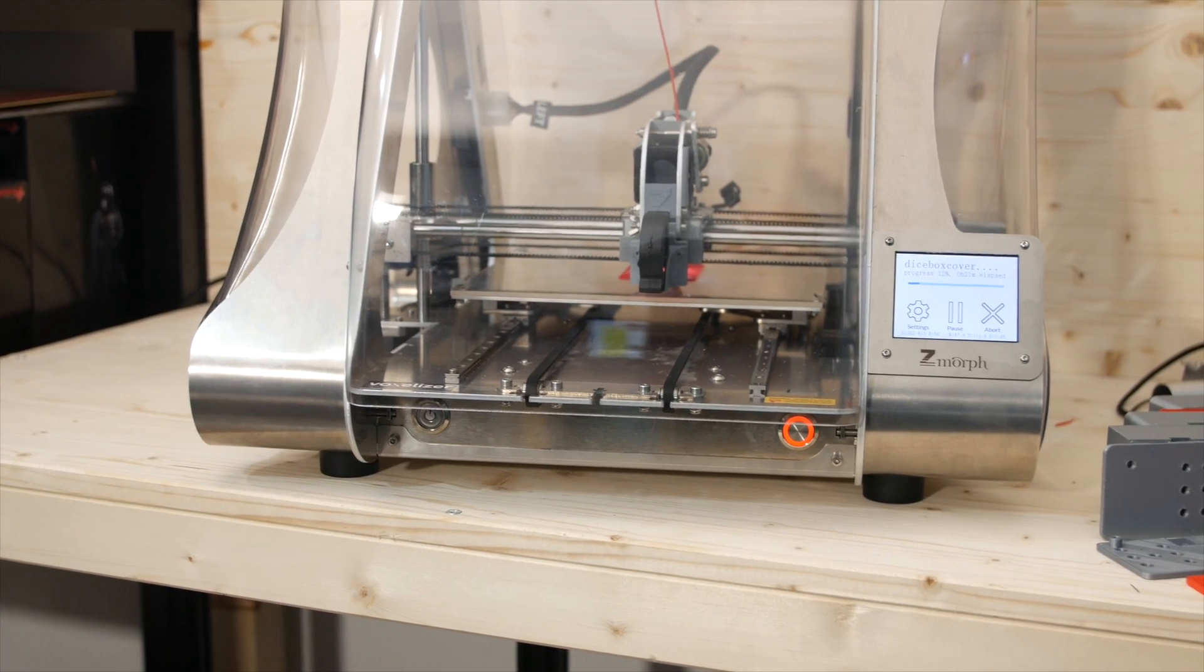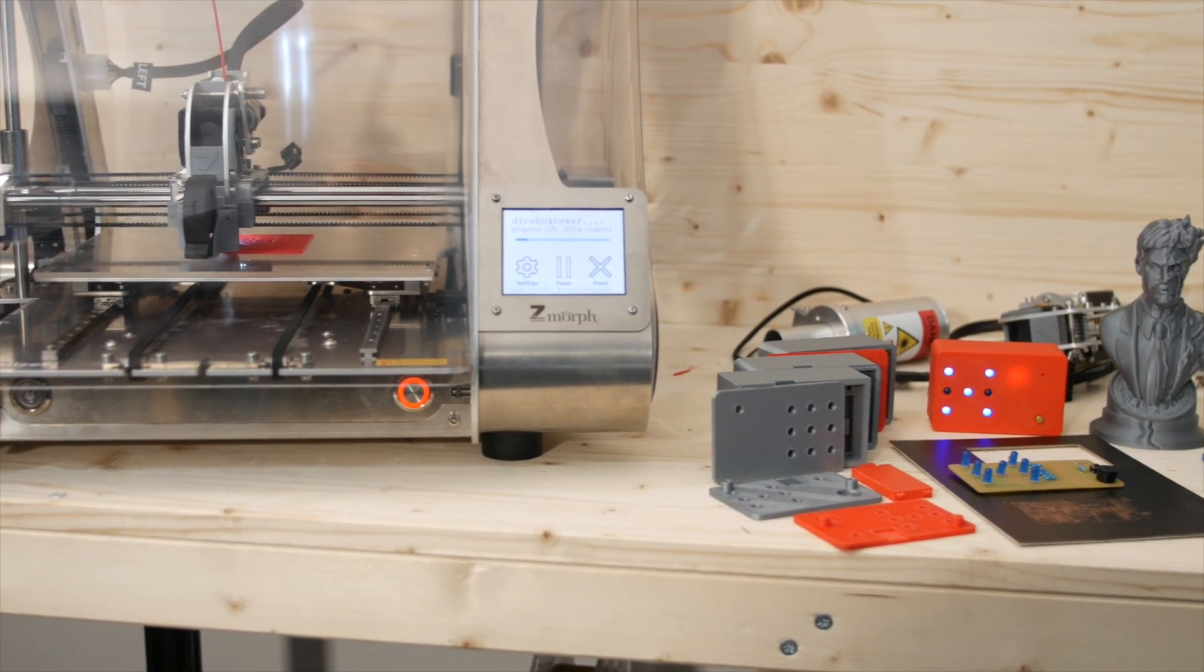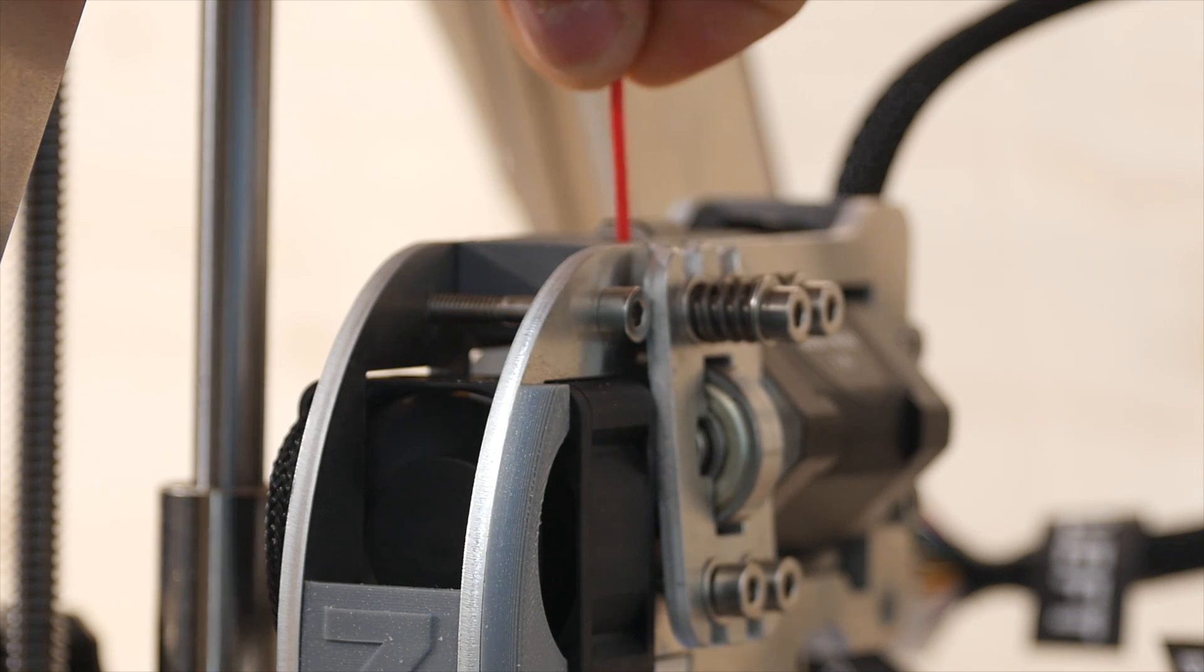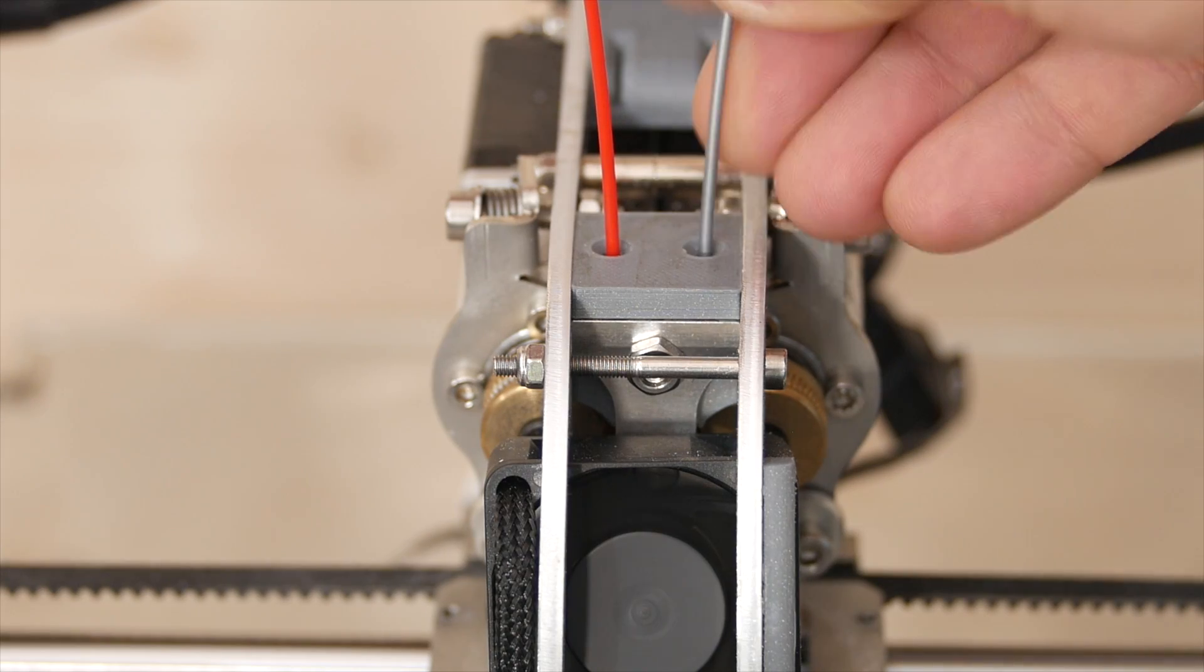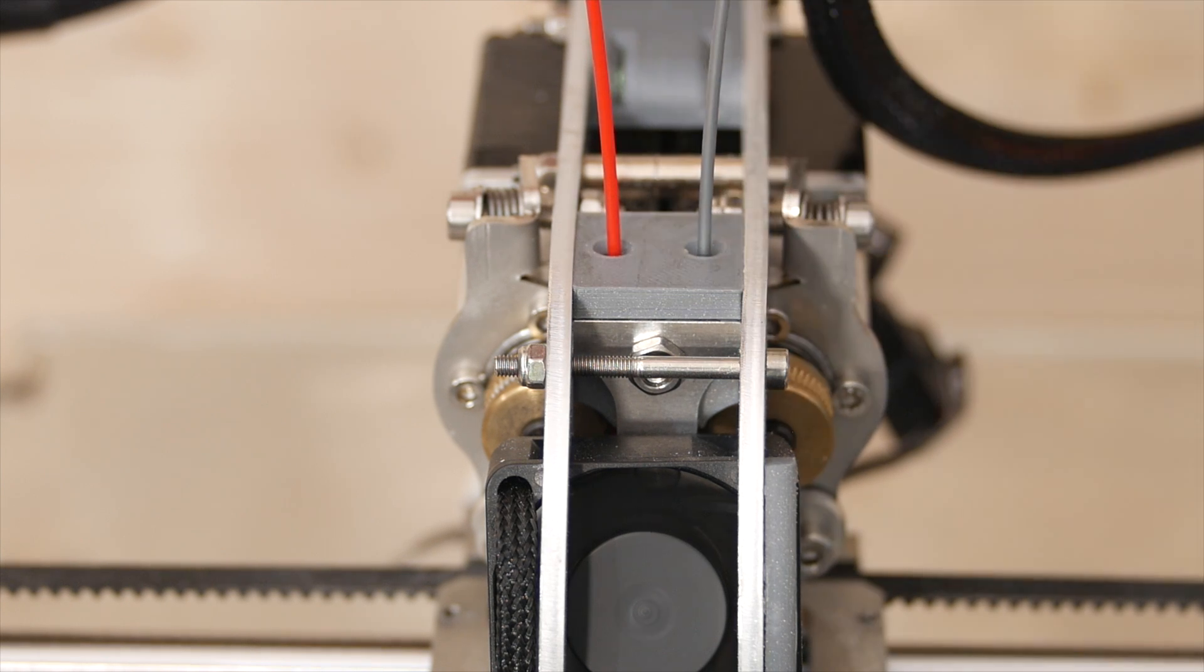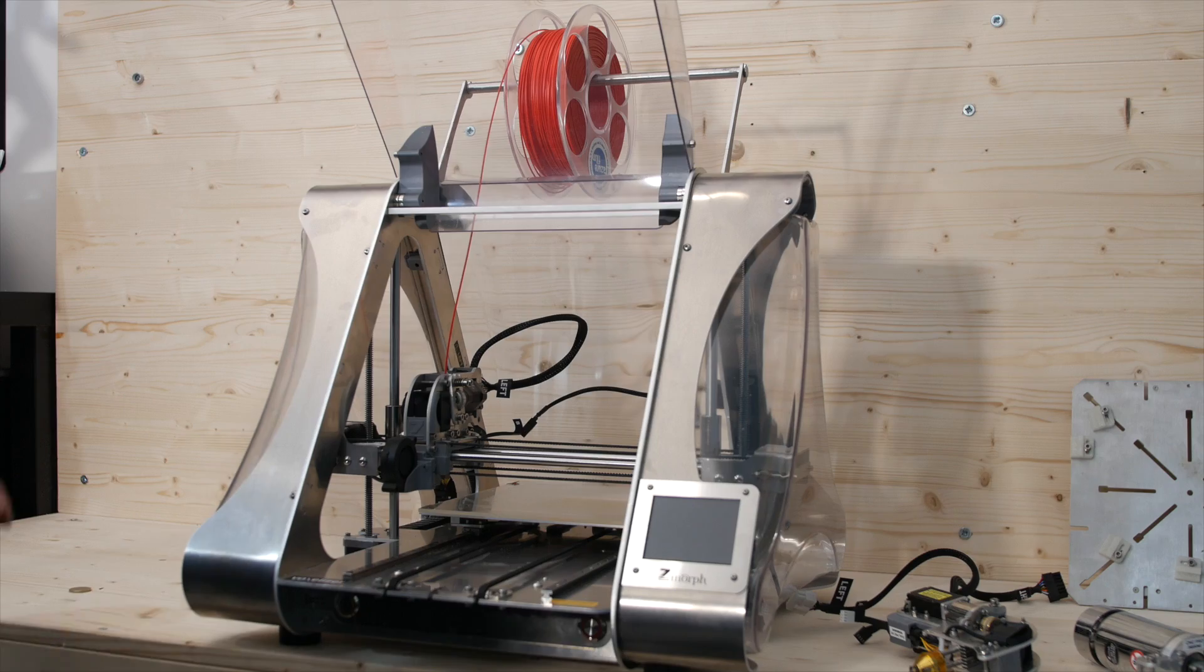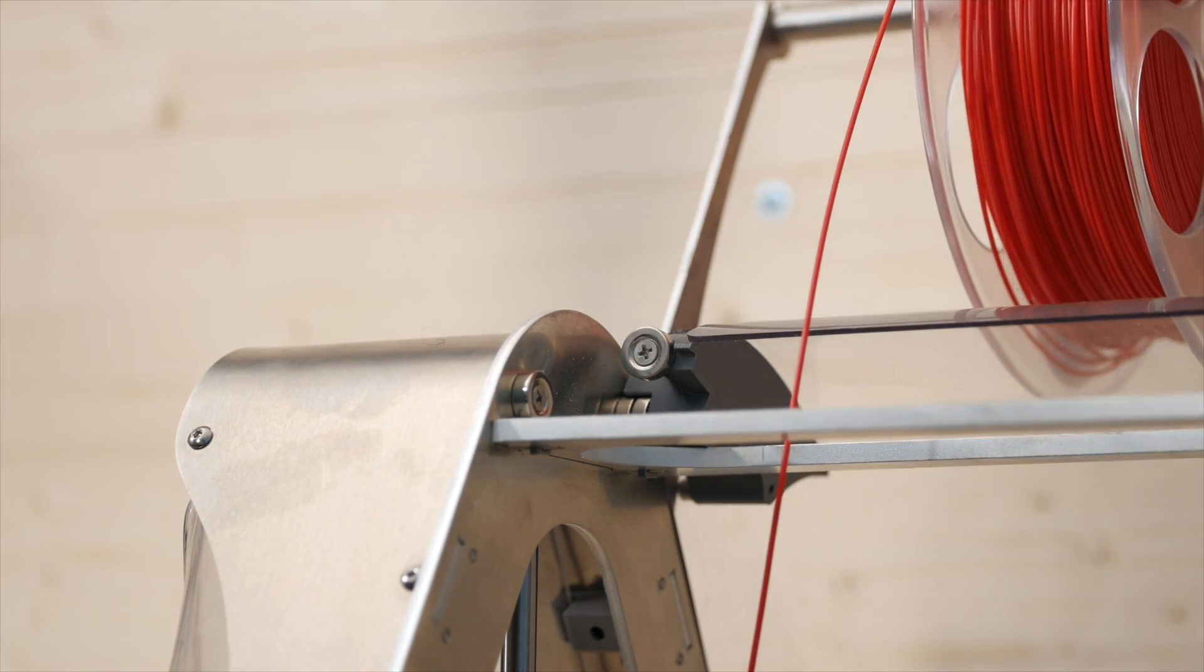The 3D printing volume on the Z-Morph VX is 250 by 235 by 165 millimeters. It can take either 1.75 millimeter filament or you could choose to get the 2.85 millimeter filament tool head. You can also get a dual extruder single nozzle version of the 3D printing tool head, but that only comes in 1.75 millimeter filament variant. It is capable of printing almost any filament you throw at it thanks to its front and back covers which fully enclose the machine but are also completely removable thanks to their magnetic attachments.